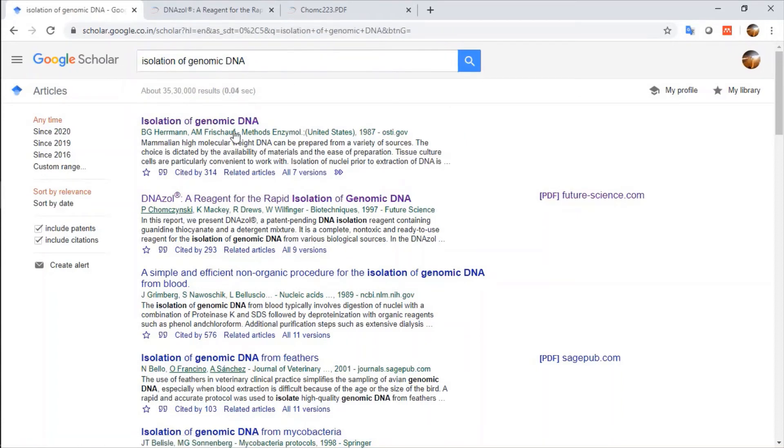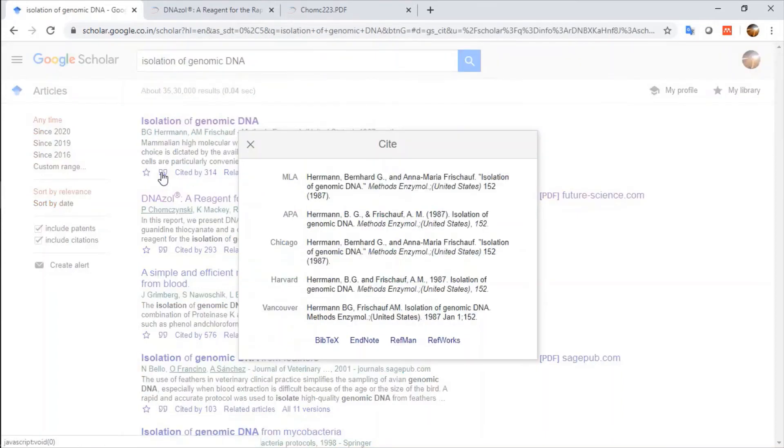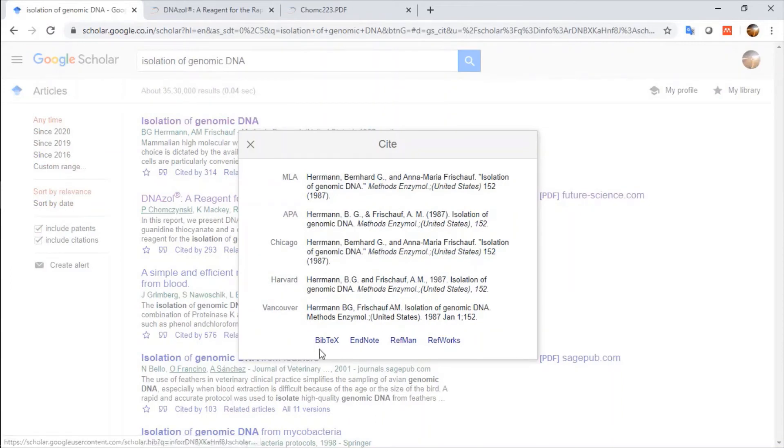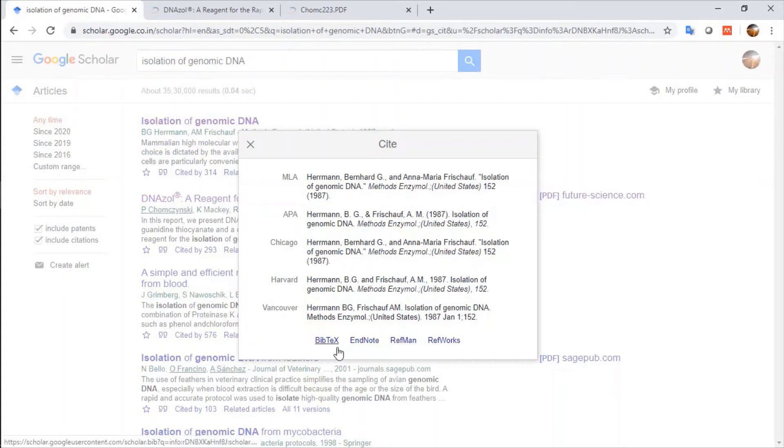I want to import. If I click on this button, I have citations of this article in Bibtex, in EndNote, in Refman and RefWorks.